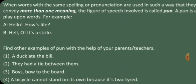Let us move on to a few more examples. In the second example, 'they had a tie between them.' Here, the word 'tie' is a homograph. Tie means to attach or fasten with string, or formed into a knot or bow, or a stripe of material worn beneath a collar and knotted at the front.